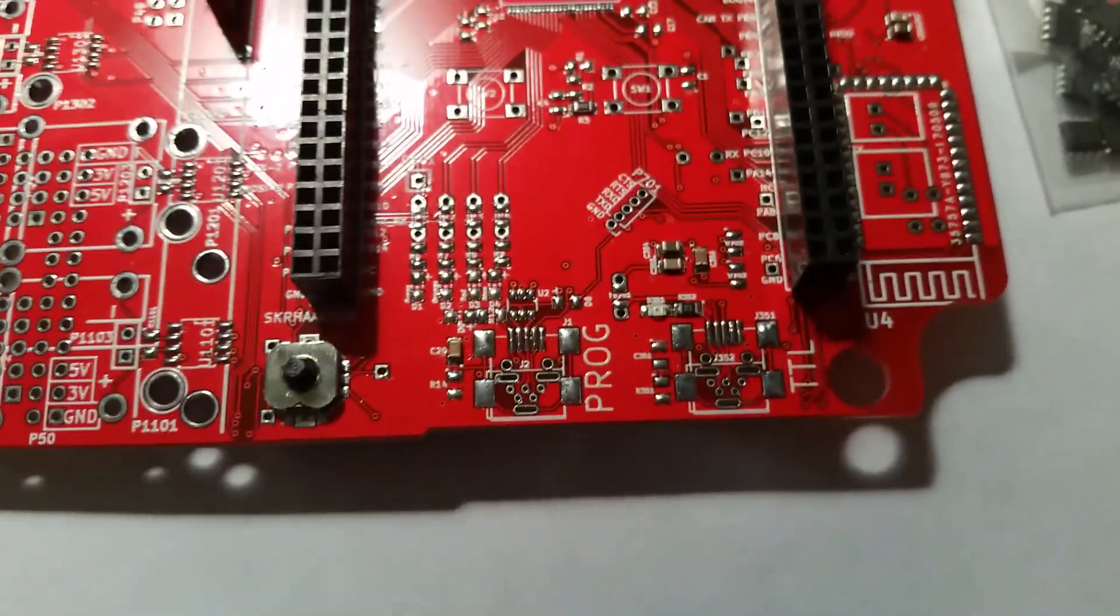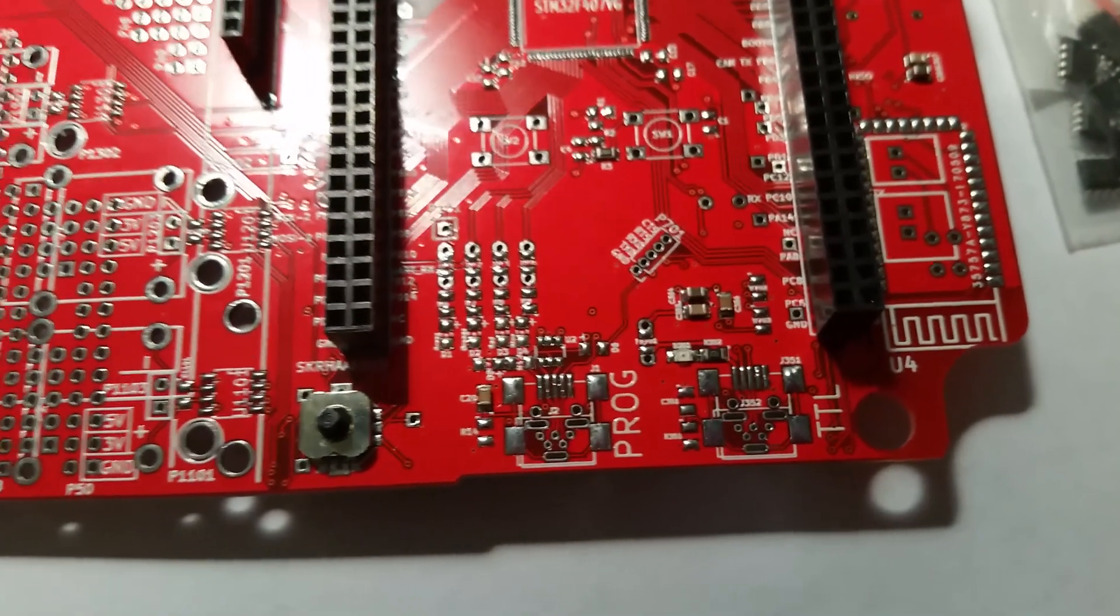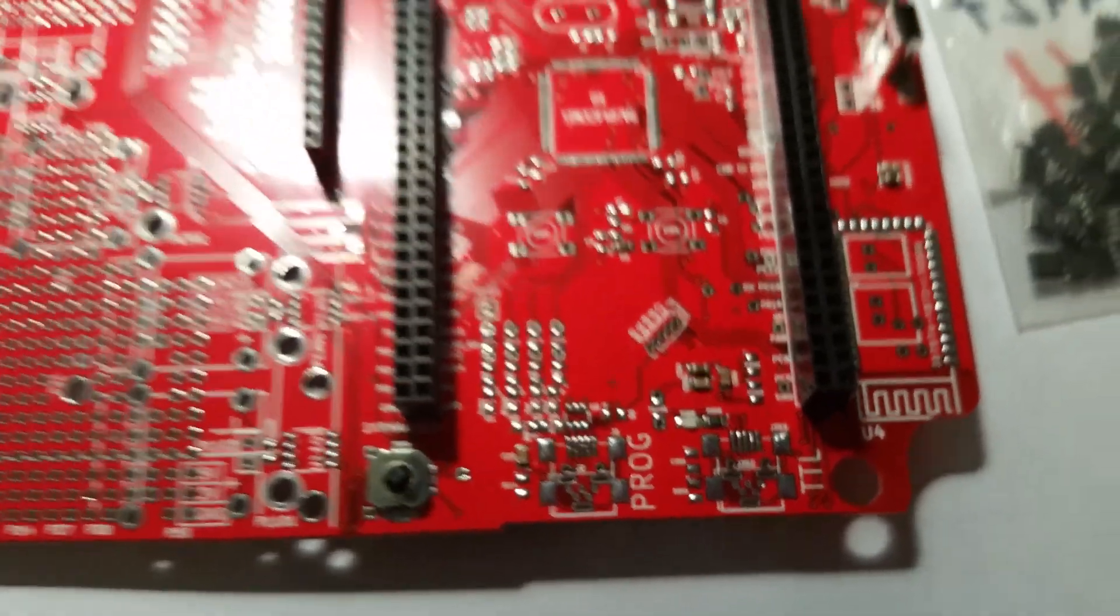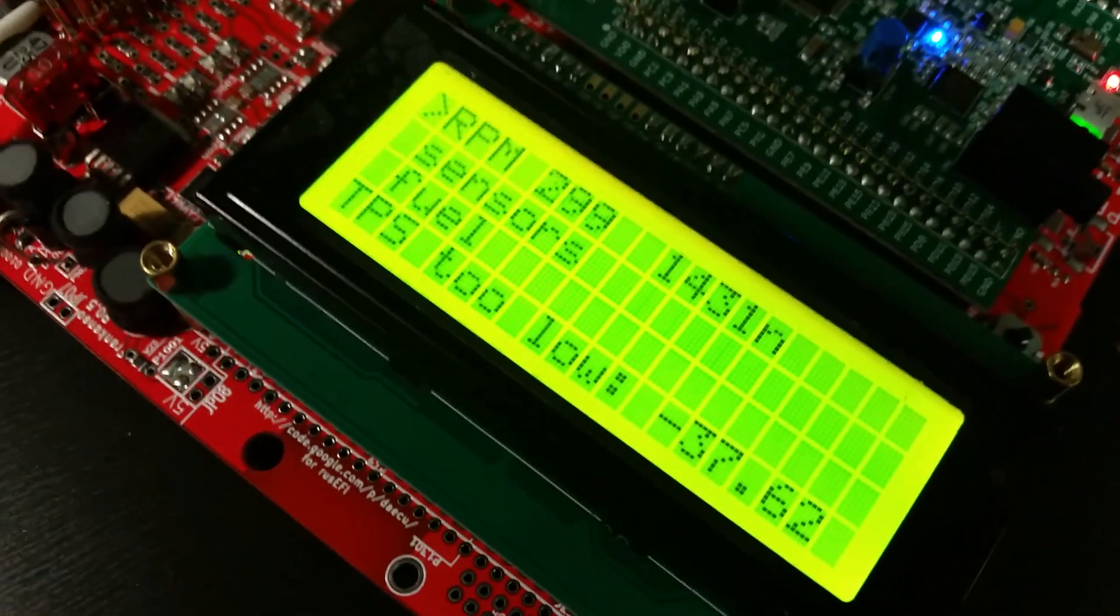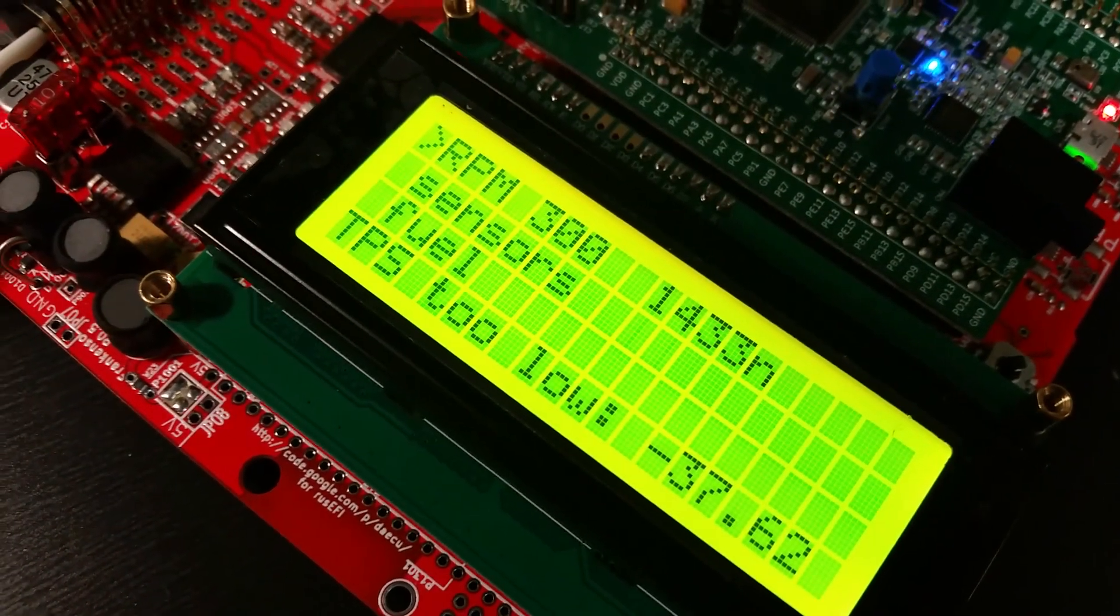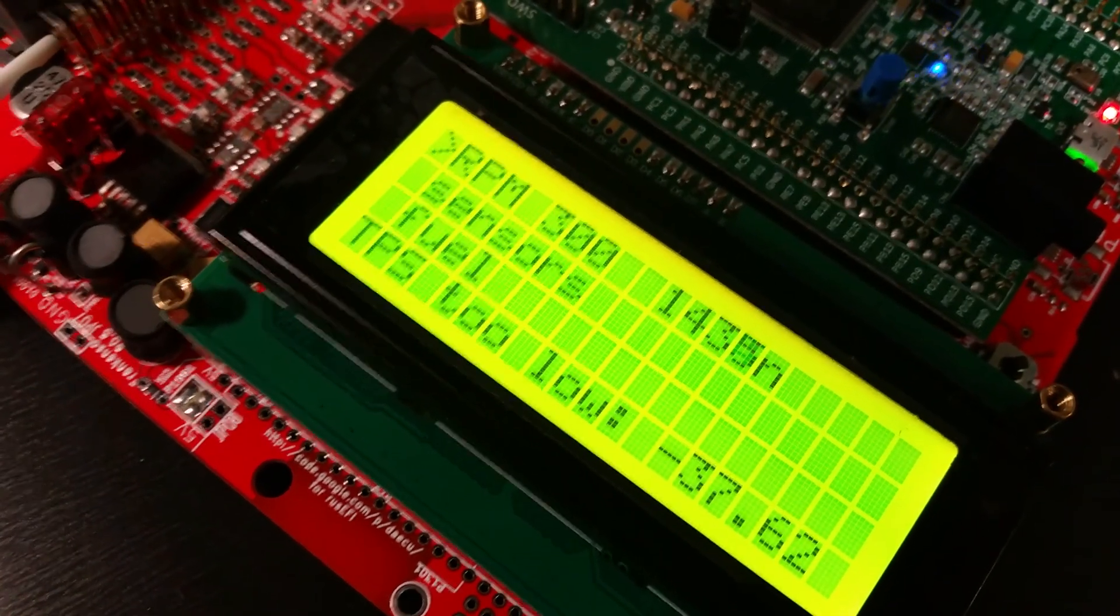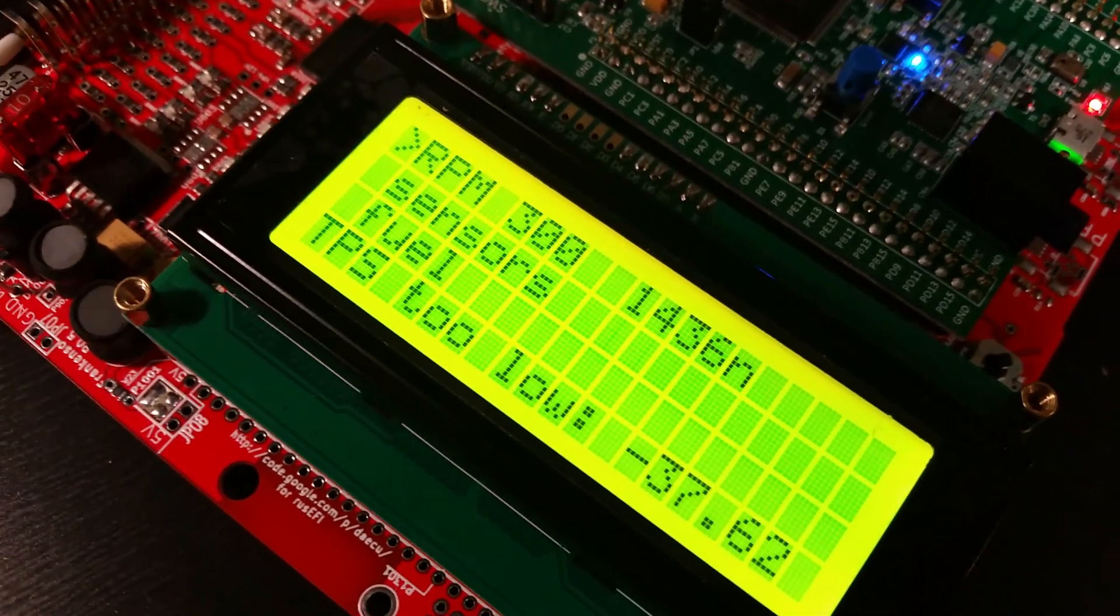Great news is the power supply problem is resolved. I can proceed with my real car testing.